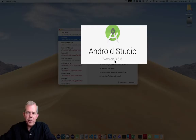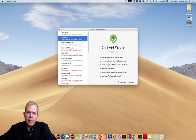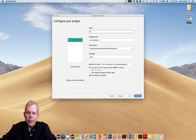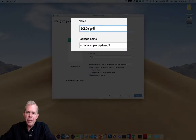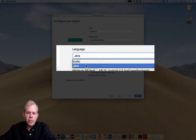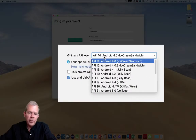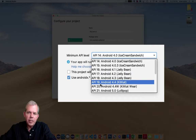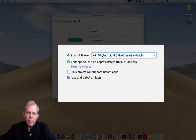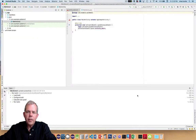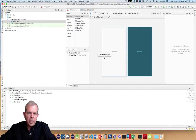Let's launch Android Studio — I'm working on version 3.5.3. I'm going to start a new project, choose empty activity and click next. Let's name this thing 'SQL Demo'. The language I'll choose is Java, and I'm going to choose the minimum API level as 14. I'll uncheck 'Use AndroidX artifacts' and then I'm ready to finish. The app is all ready to go.